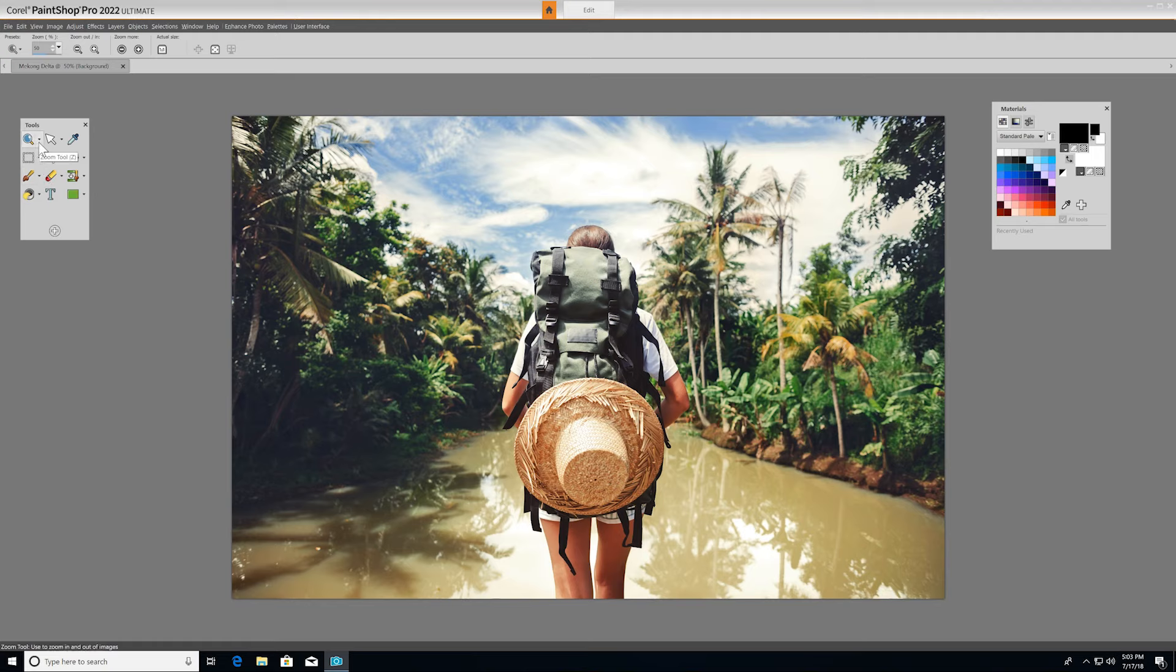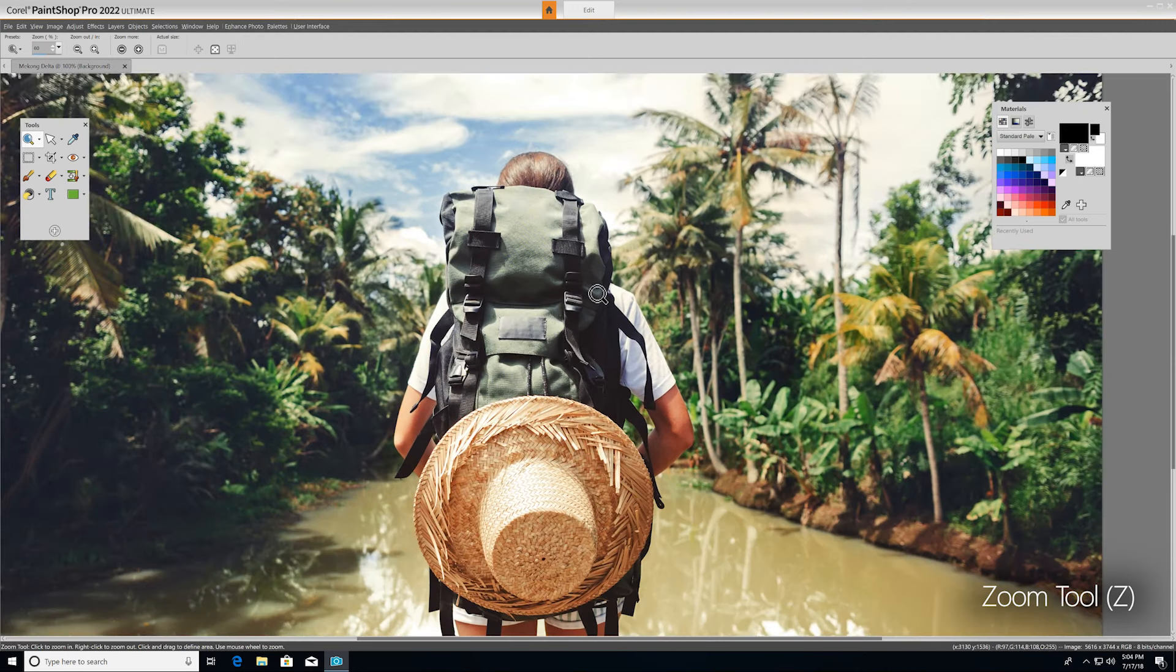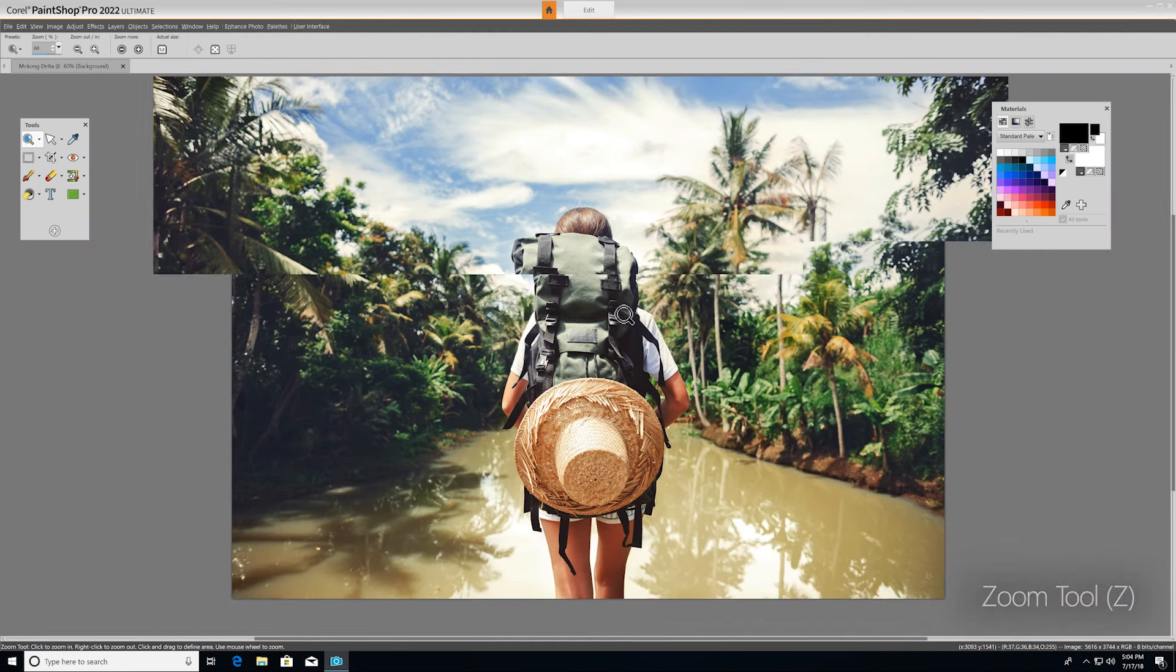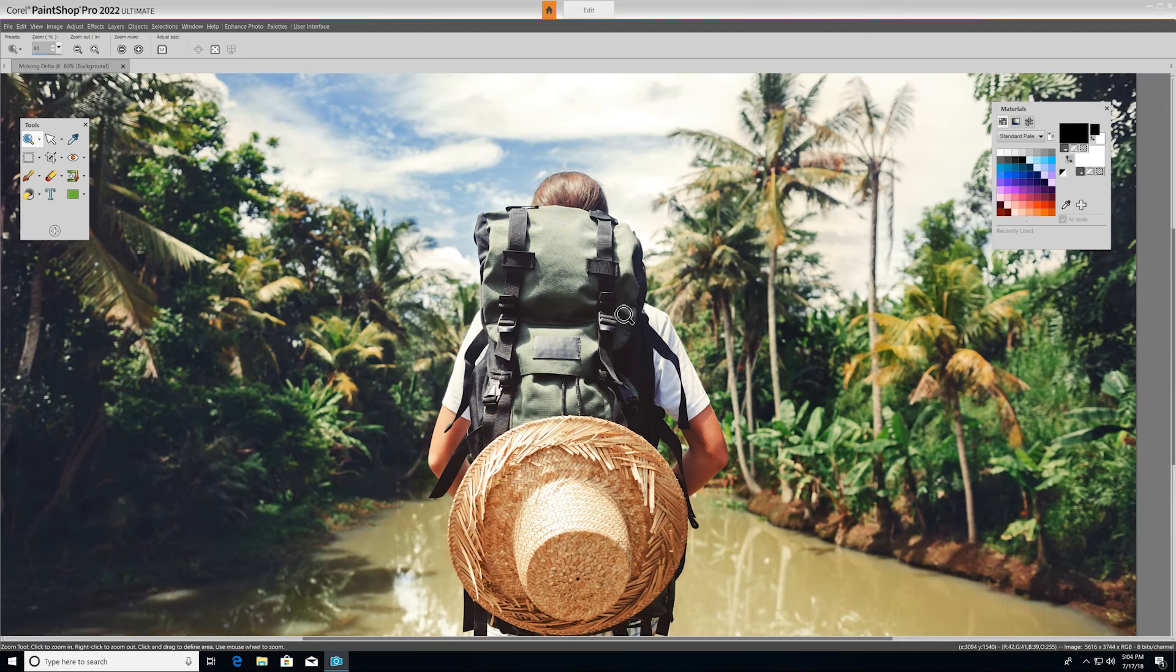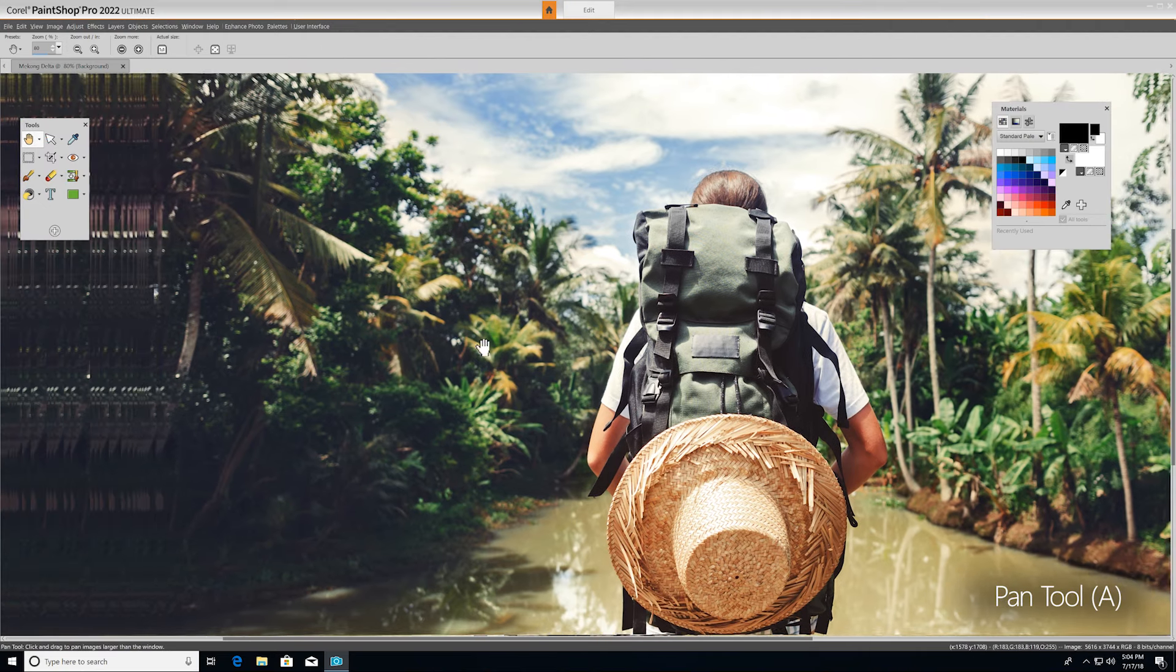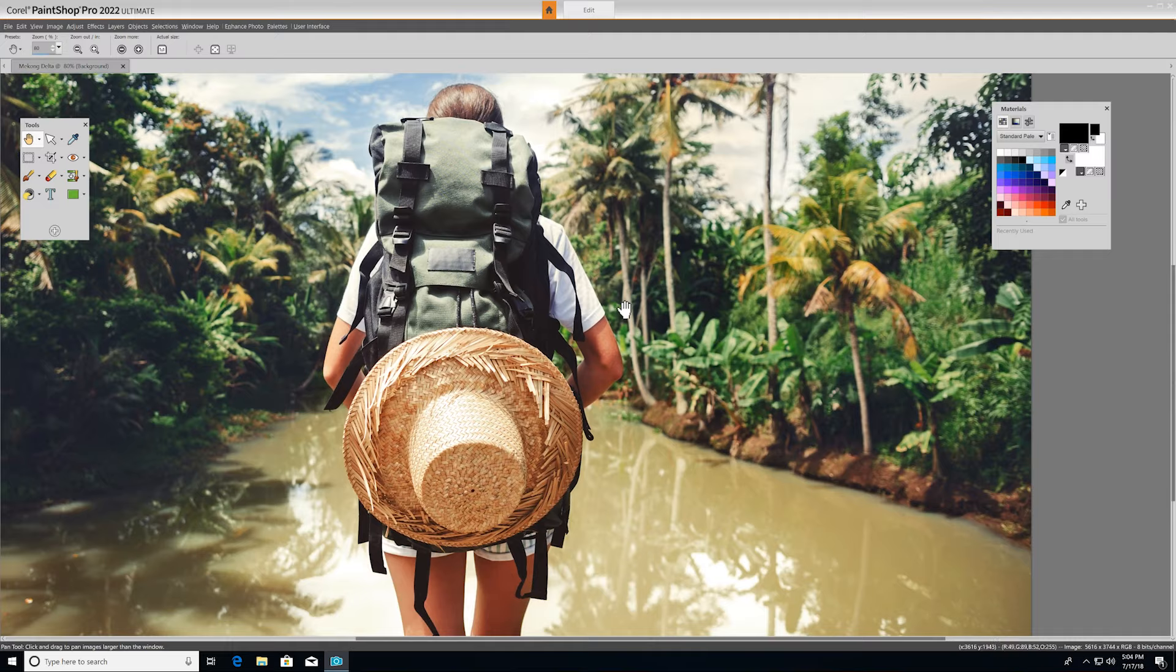The first tool we'll look at is Zoom, which pushes in on your image when you left-click and pulls out when you right-click. If you're zoomed in on your image, you may find use for the Pan tool, which lets you control which part of your image is visible in the Image window by clicking and dragging.